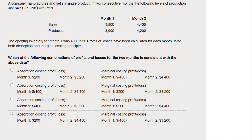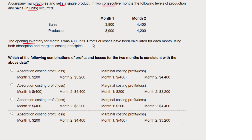We're told that the company manufactures and sells a single product in two consecutive months. It tells us the production and sales levels in units — month one and month two — and the opening inventory at month one is 400 units.